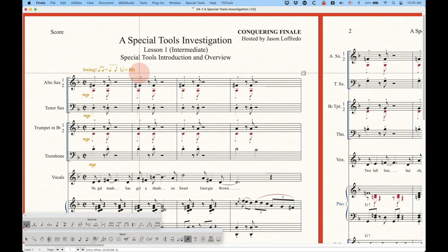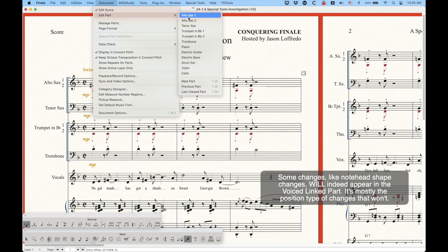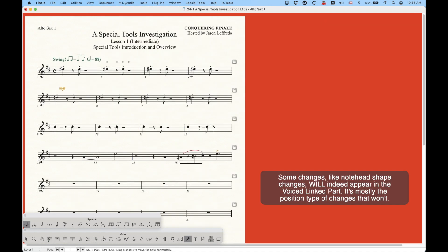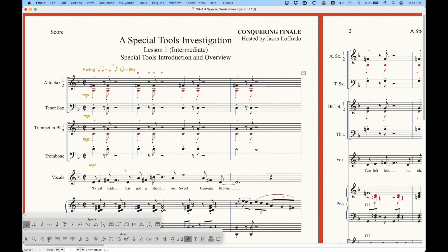You can still move items in the score but these changes will not actually appear in the linked parts. If I were to go to my alto one part you'll see that second measure is basically where it's supposed to be. So definitely an interesting limitation - the special tools will not do anything with voiced linked parts.